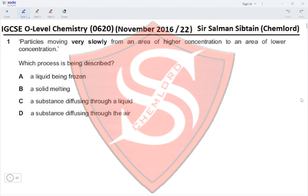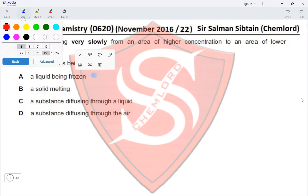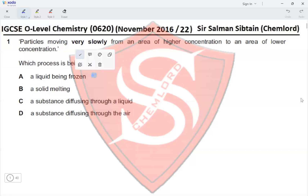Option A: a liquid being frozen. When a liquid is being frozen the particles would stop moving, so it is definitely not that. Option B: a solid melting. It is also not a solid melting, because we would have particles going from a stationary position into a moving position.